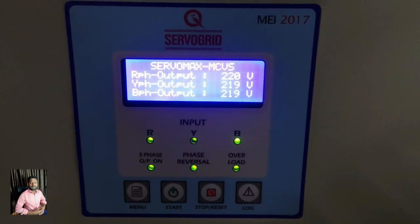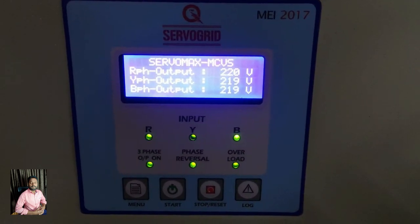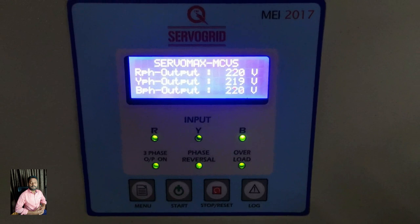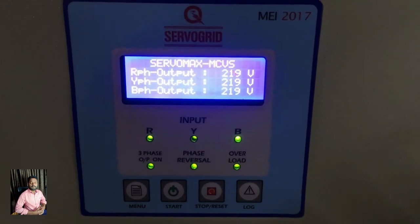The output readings are between 219V and 220V, well within the 220V to 230V range. This stabilizer is a 3-phase stabilizer.